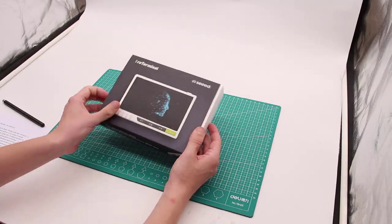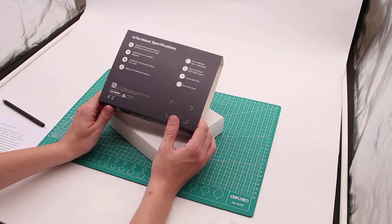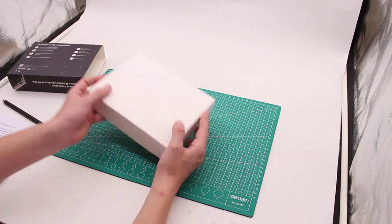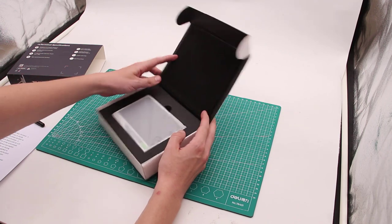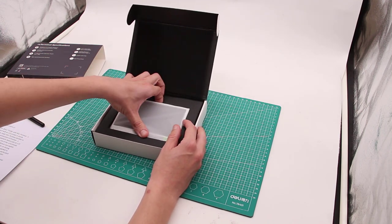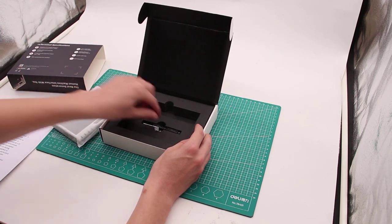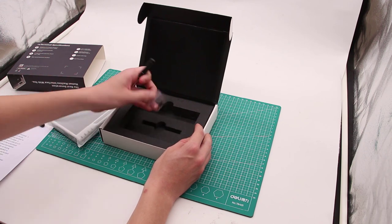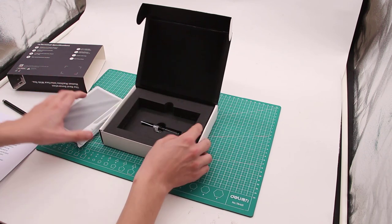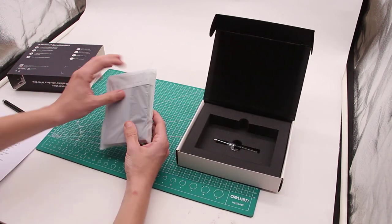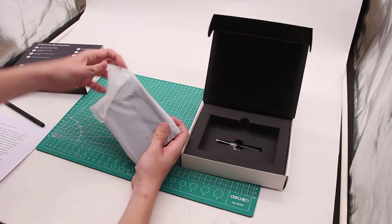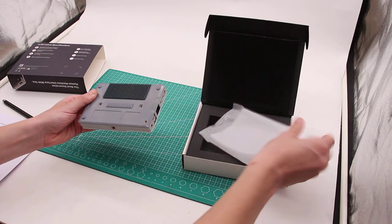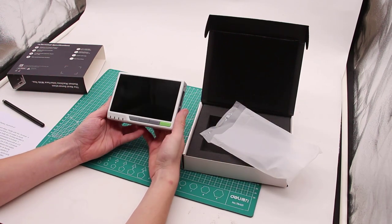With the most specs out of the way, we can let ReTerminal out of the box, metaphorically speaking. Inside the box, you will find obviously the ReTerminal in packaging and also there are some spare screws you could use for mounting and the screwdriver. Let's unwrap it. Nice. Here it is.